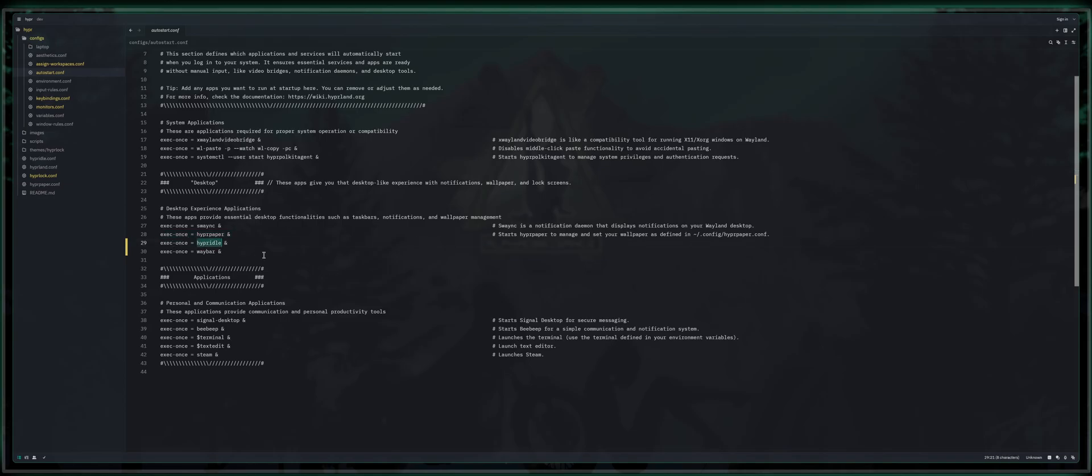Next, we've got hyperidle, which basically starts the timer for hyperidle in the event that you are not using your computer for X amount of time. It will engage hyperlock, which you should also have installed, in which case, after that time has expired and you haven't touched your computer, it will lock your screen for privacy and security purposes.